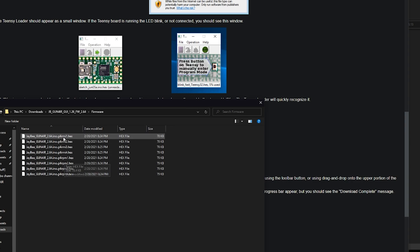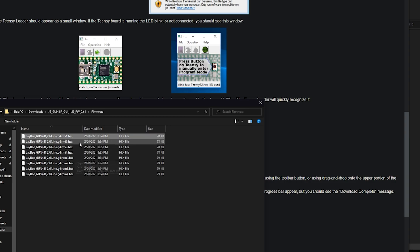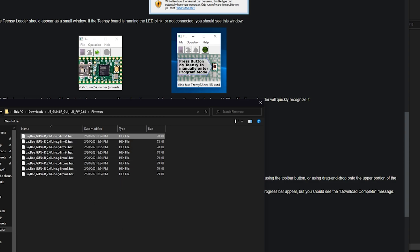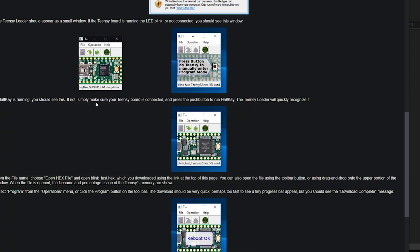I'm gonna guess that PM stands for pro micro and this one is the one I want. Hopefully I can flash the other one if that's not the right one. So player one Gun4IR, and hopefully that's it. And what do we do? Open hex, select program from the operations menu, click the program button on the toolbar.